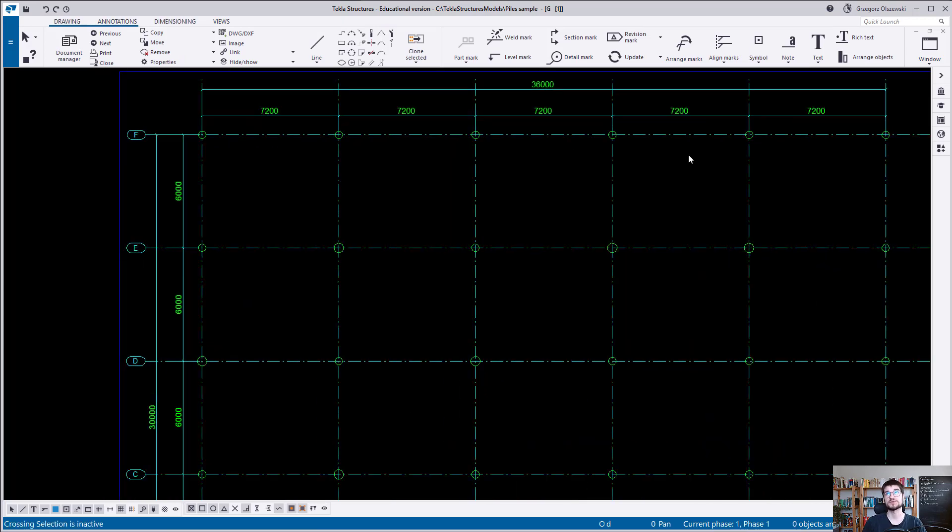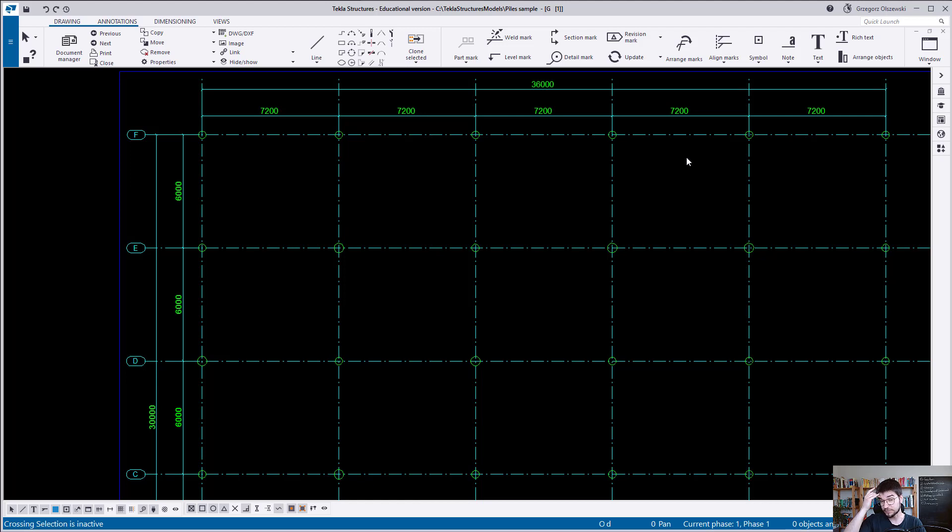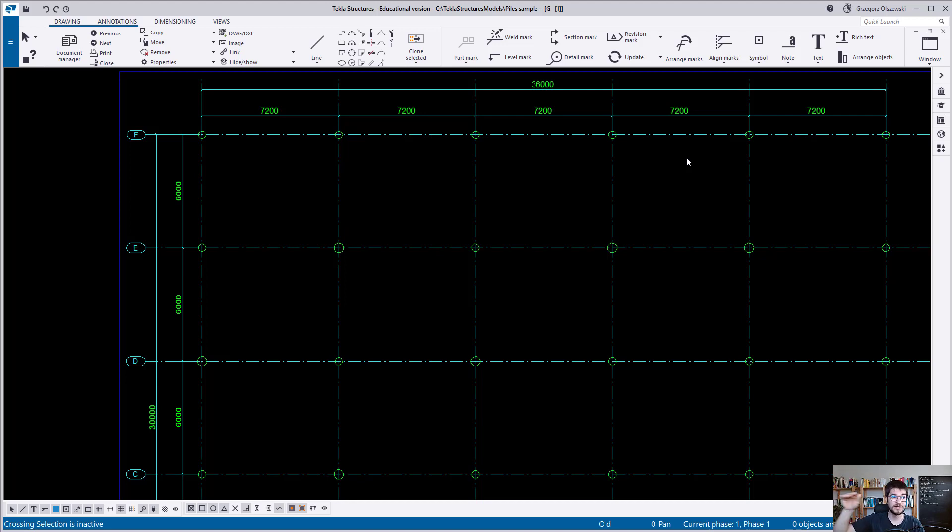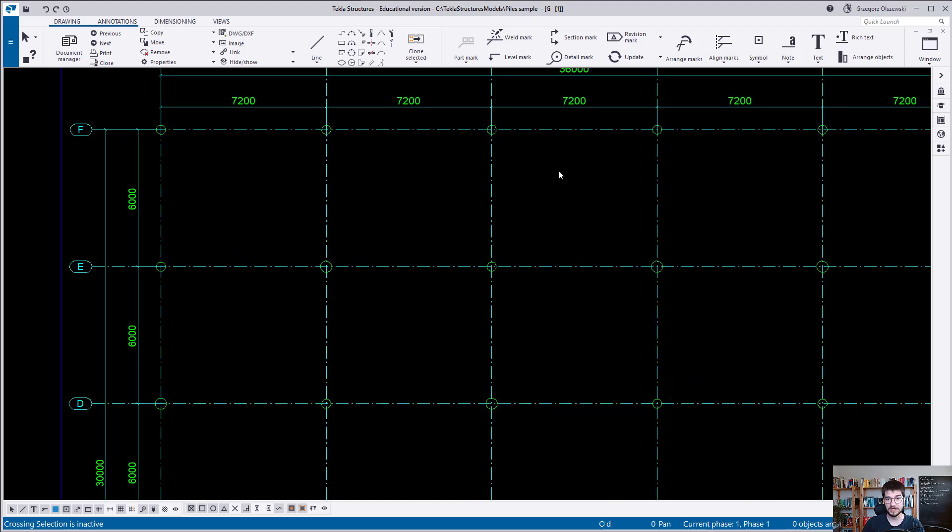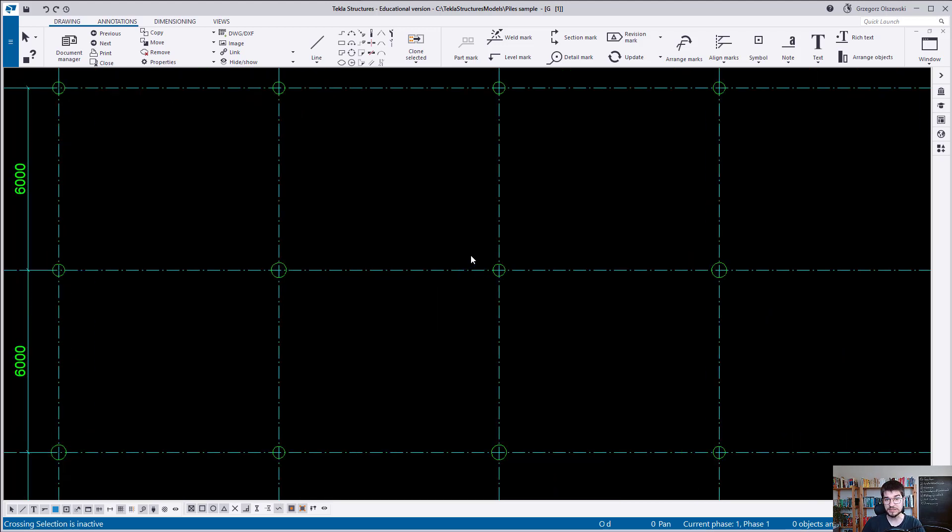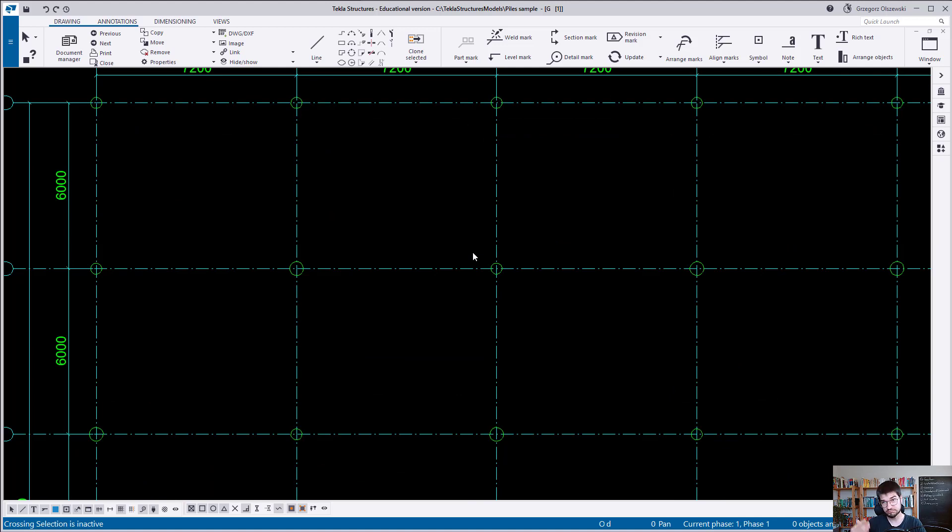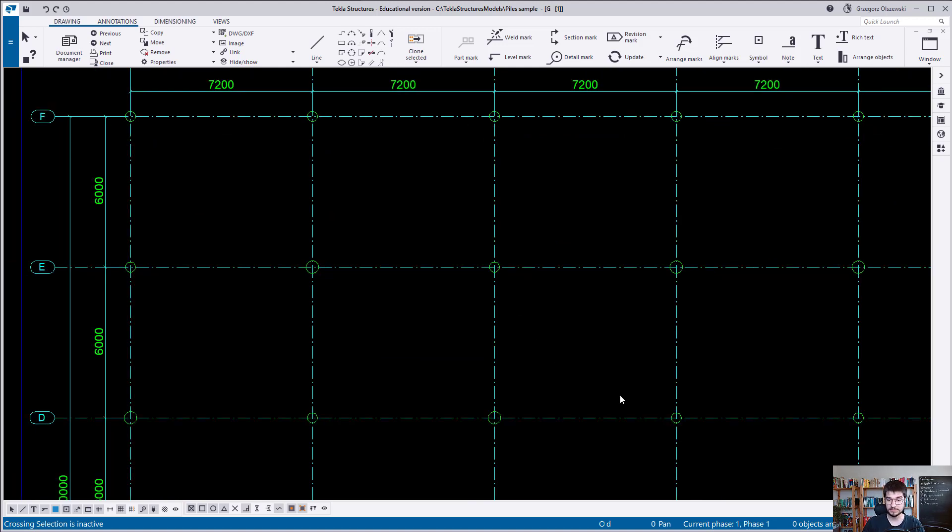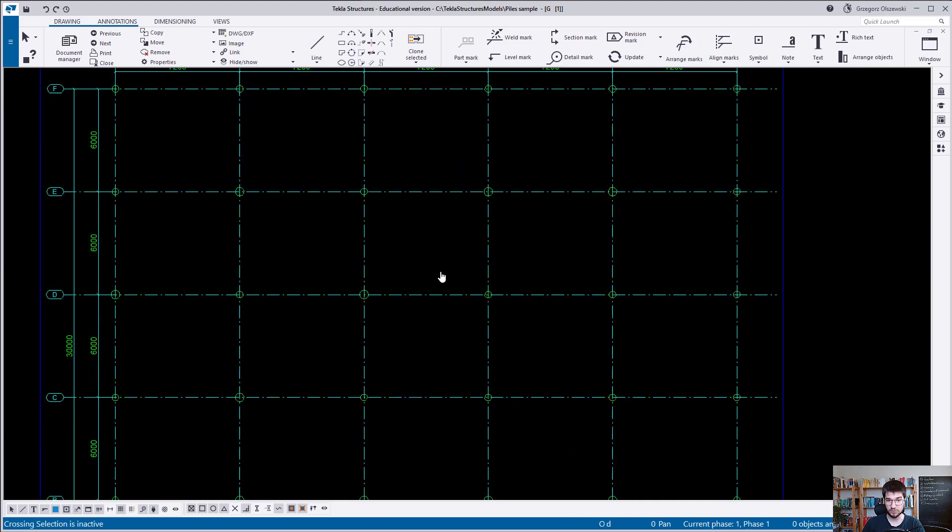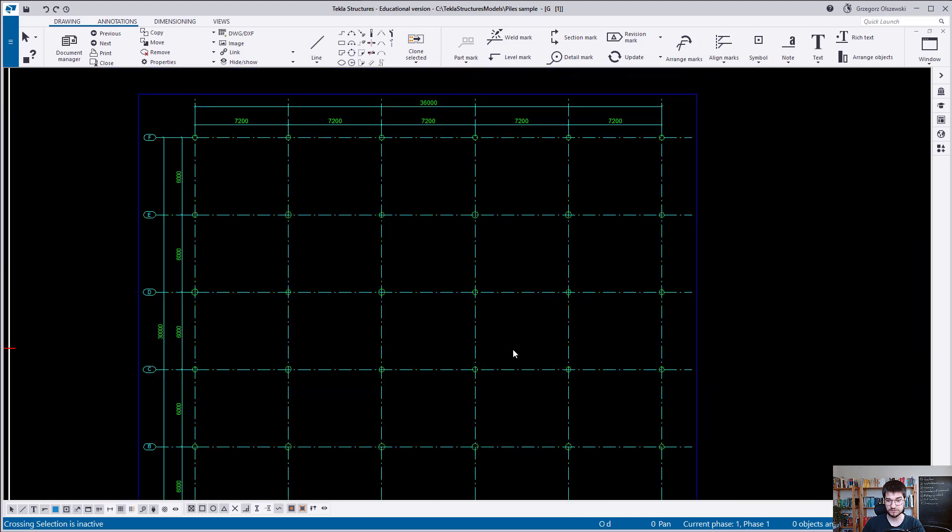This is exactly the need of Viktor - that he would like to somehow distinguish them on the GA drawing, because now they all have the same color. Of course, those data about the diameter, the top level, the bottom level, probably would be added by the part mark or maybe by the assembly position, and then there will be some table on the right side. But Viktor very clearly raised his needs that he would like to change the colors of those elements based on his needs.